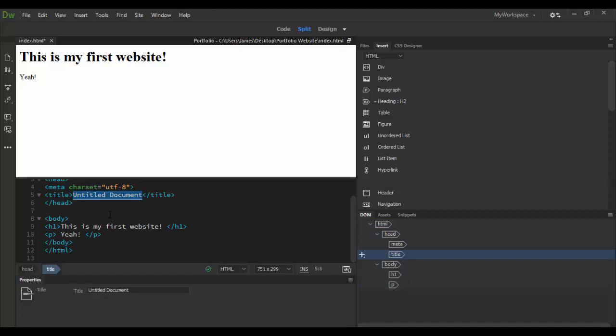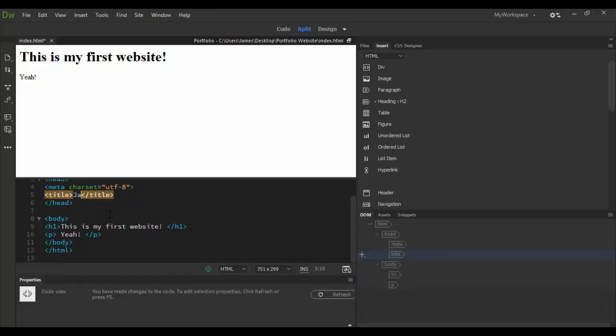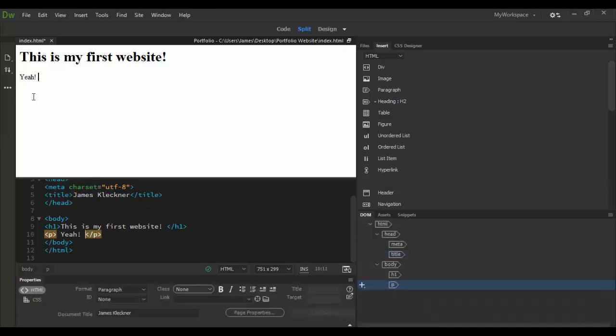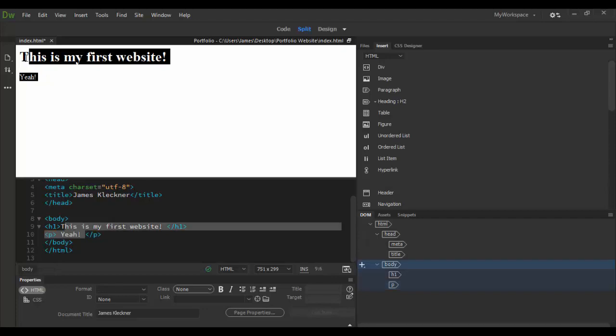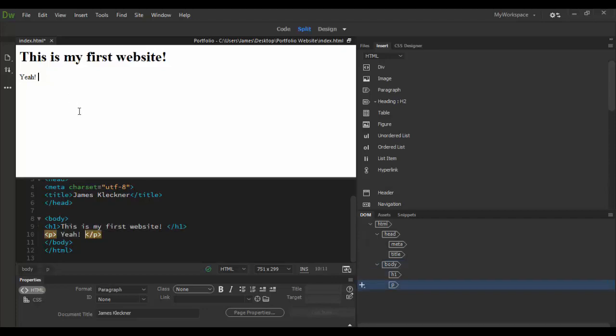Let's change the untitled document. Let's start there, and call it, maybe my name, James Kleckner. I could call it something like The Art of James Kleckner, since this is a portfolio website we're going to create eventually.